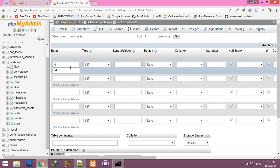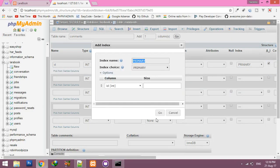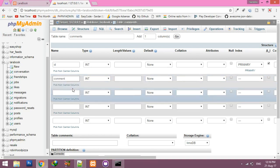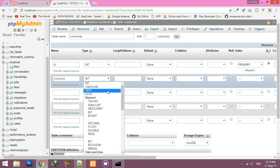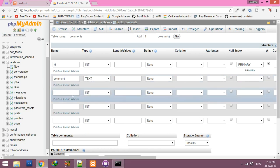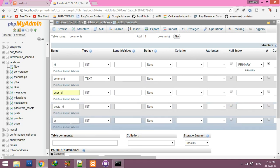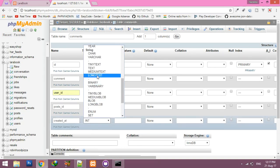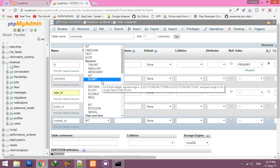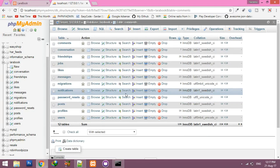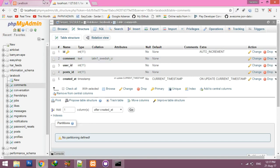First we have ID auto increment. Then the first comment field is text — a text area in the view. Then user_id as int, post_id, and of course created_at as a timestamp. Okay, save it. First of all we will try to fetch these comments.